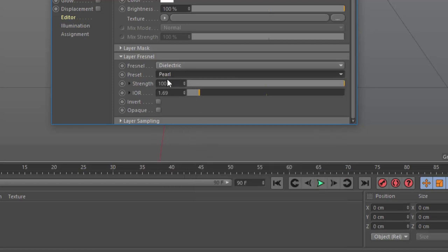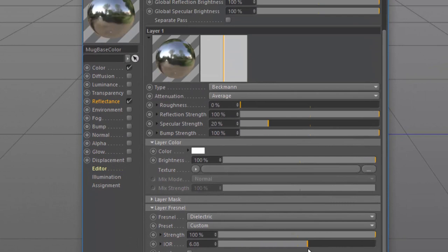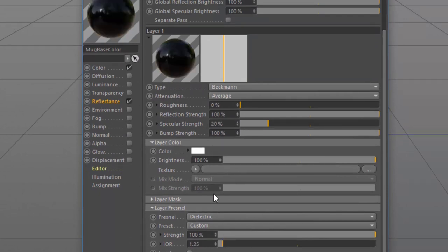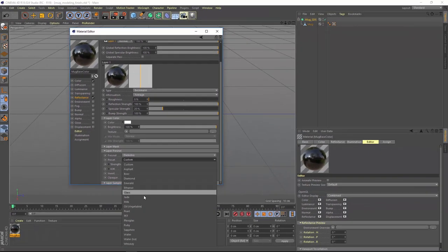And basically all this preset does is sets the index of refraction here to 1.69. The higher the index of refraction, the more reflection you're going to get. The lower the index of refraction, the less reflective it's going to be at the angles. So we'll go back here again to the Pearl preset.